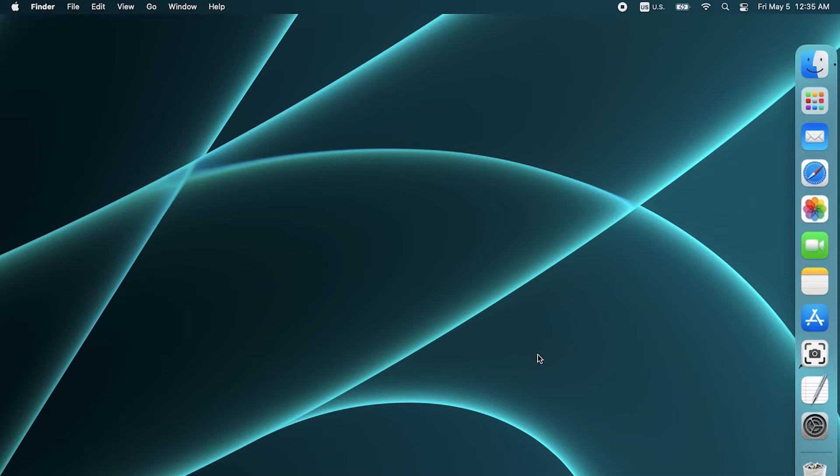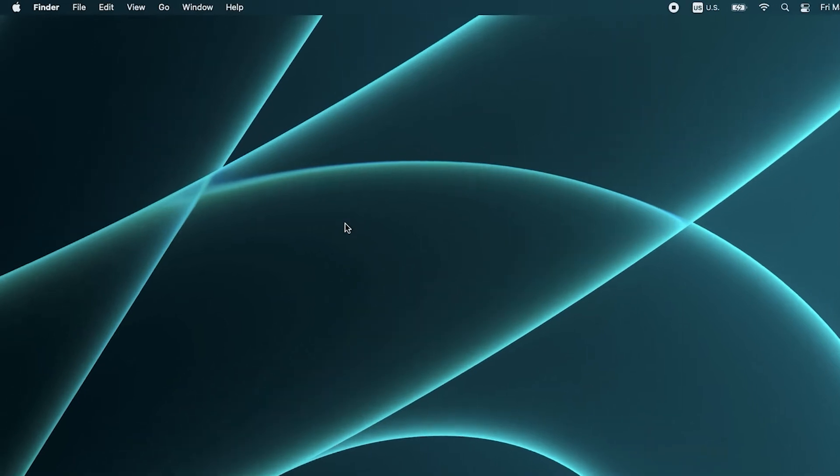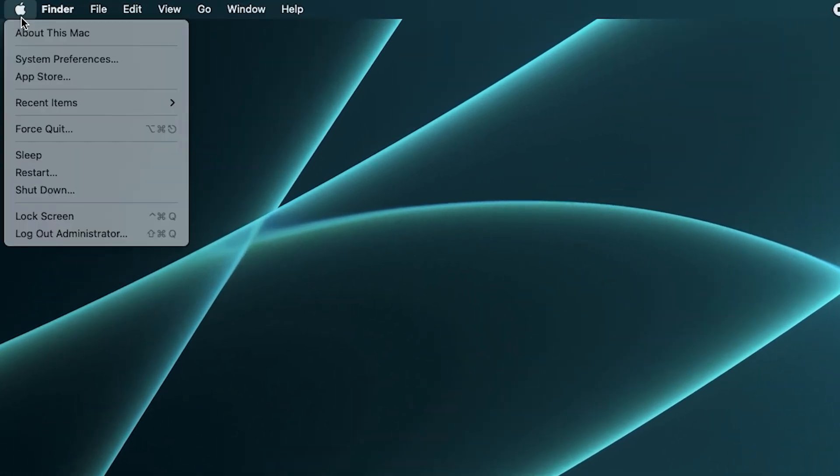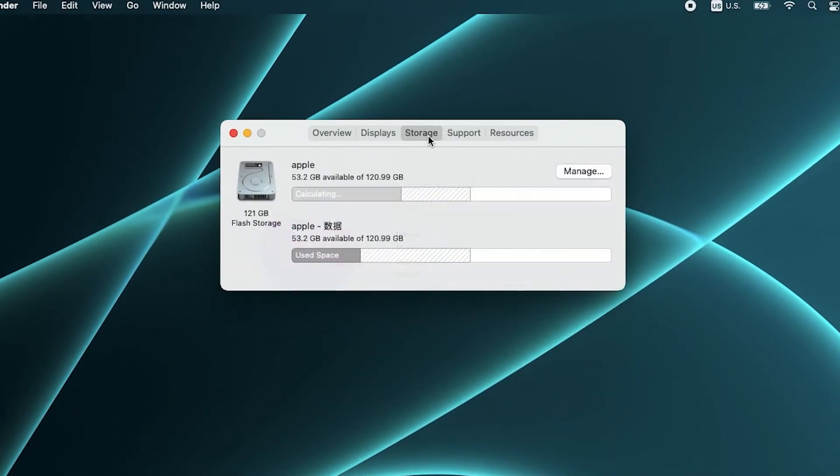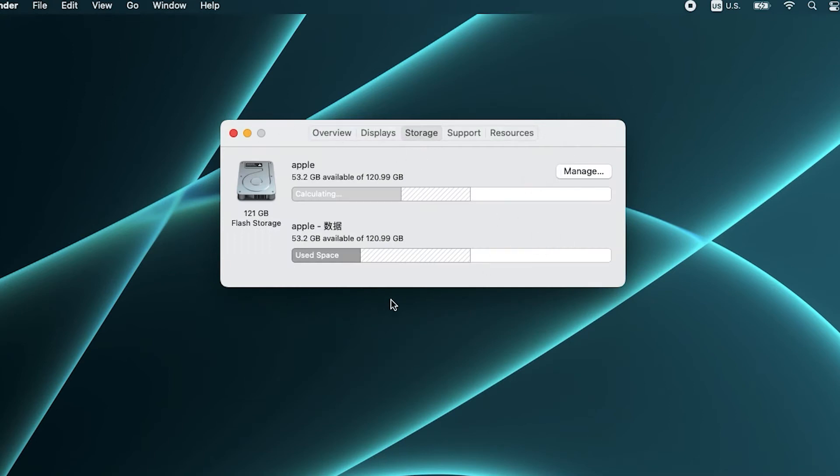When you are using your Mac and you find that it is running slowly, you can check your Mac's storage space. Adequate storage space will keep your Mac in good working condition. If your Mac is low on storage space, you should organize and delete your Mac files.